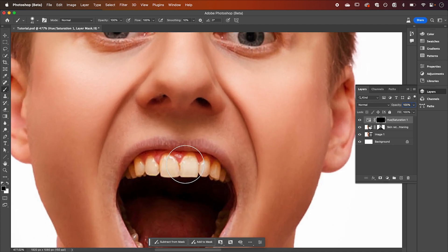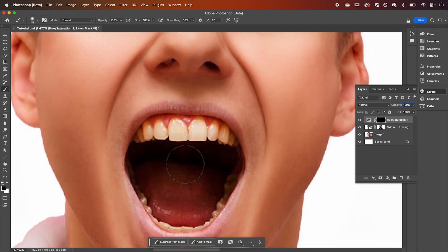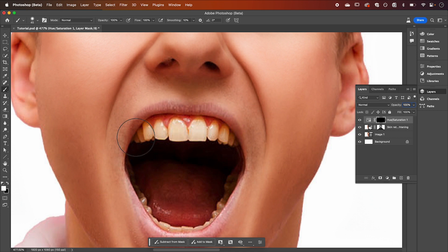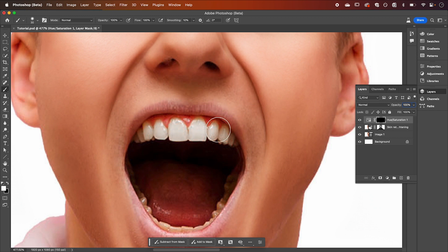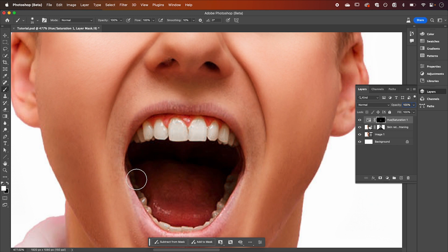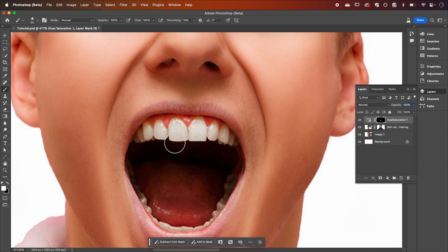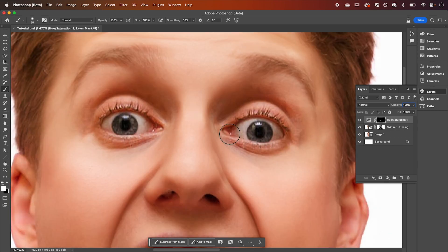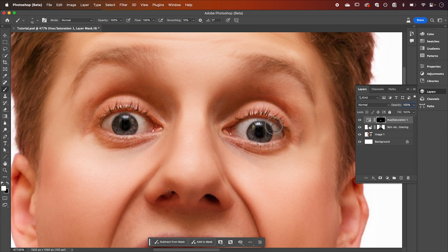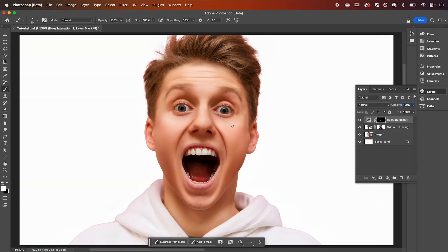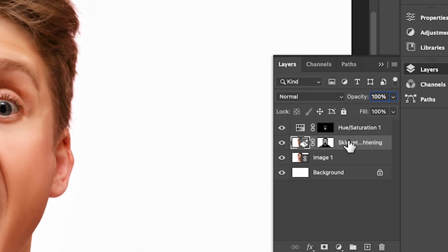We're going to zoom in and with the paintbrush tool set to white we're just going to paint back in our adjustment layer across our teeth. As you can see it's going to remove our yellow tones from our teeth making them look nice and white. You can also do it to the eyes if you think there's a little bit of yellow. If you want the final look to be more subtle we can adjust the opacity of our fill layer.